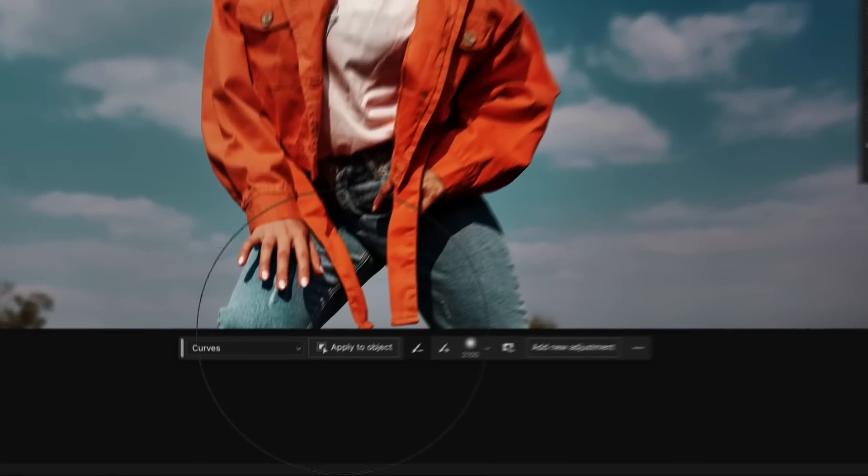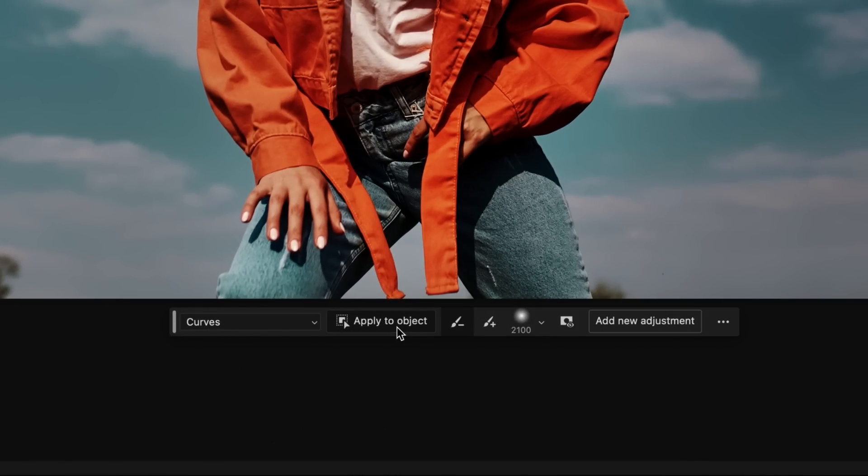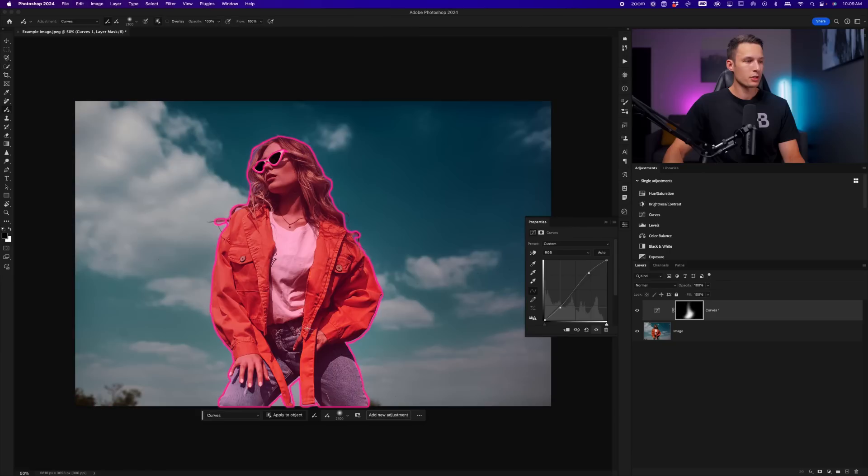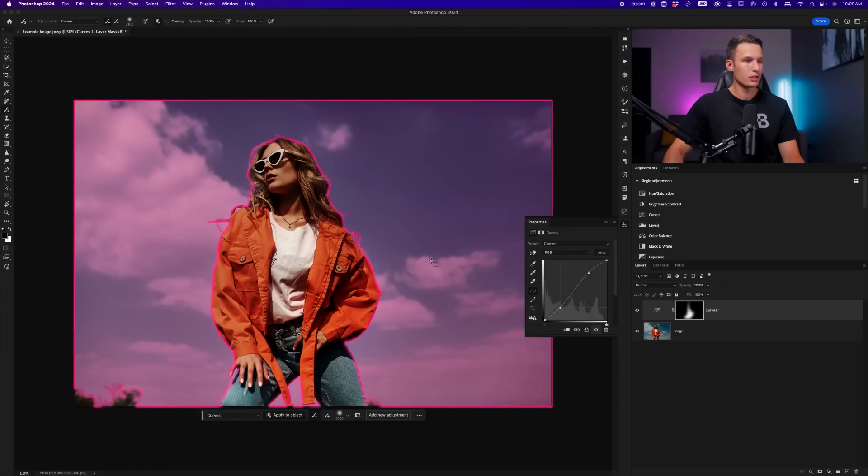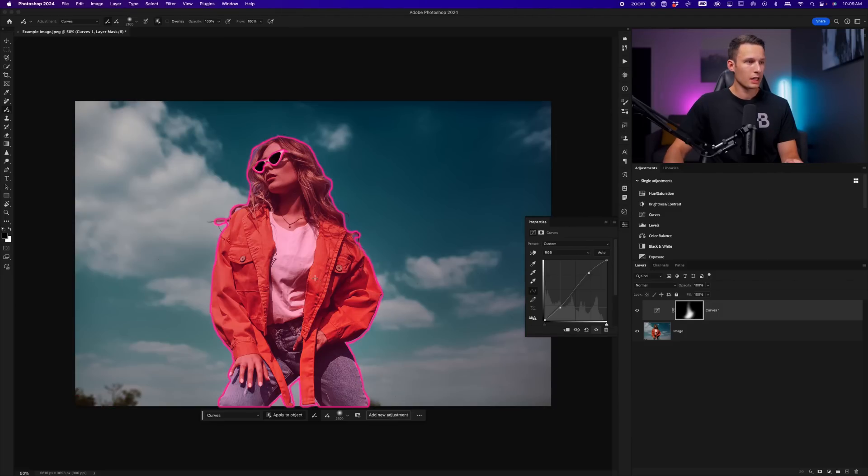Now, before we move on to the next tool, there is one final way to make the adjustment brush tool even more useful, and that is with the apply object button. By clicking the apply object button in the contextual taskbar, it allows you to highlight anything in your image to automatically select it. This is a feature that's available within the object selection tool as well.